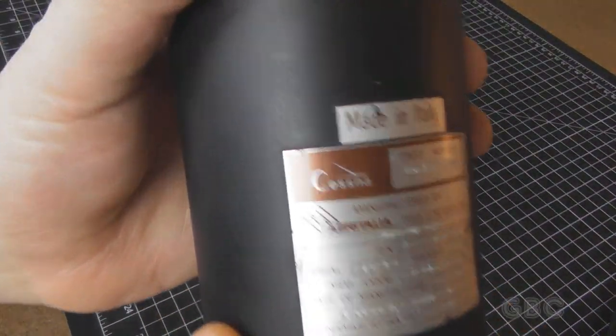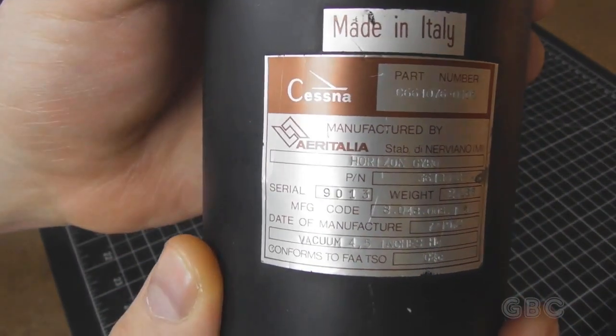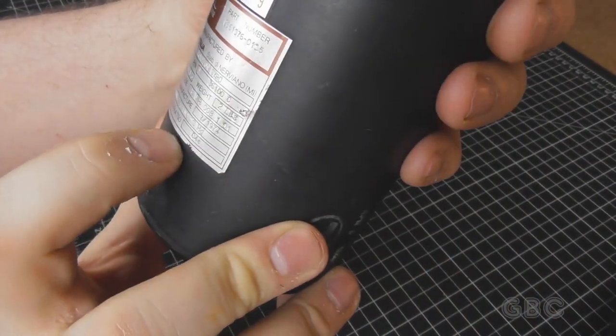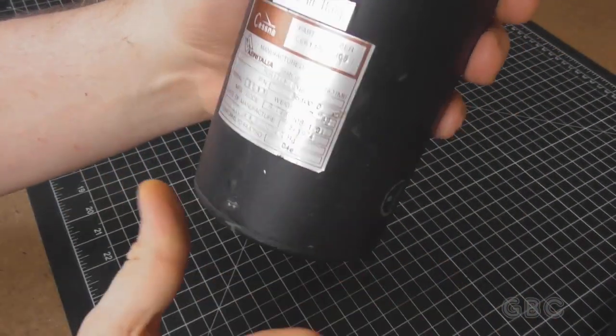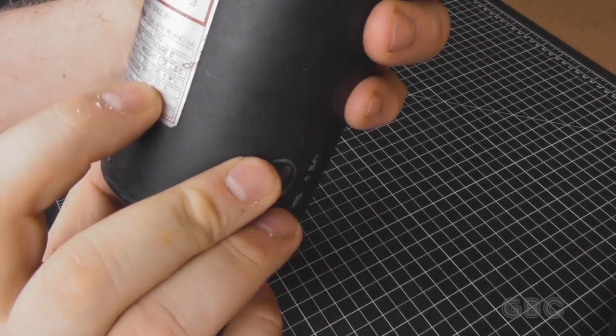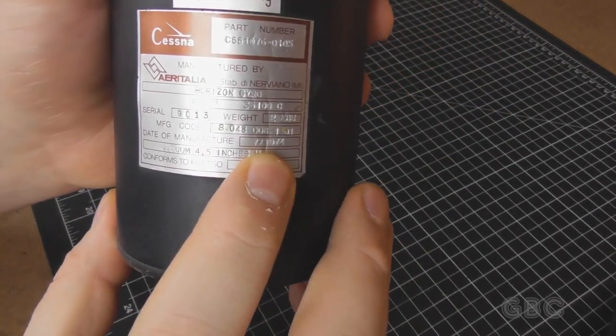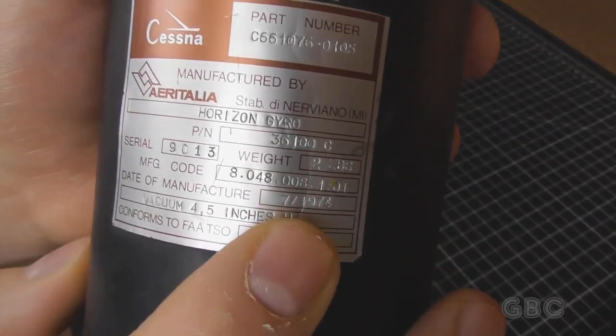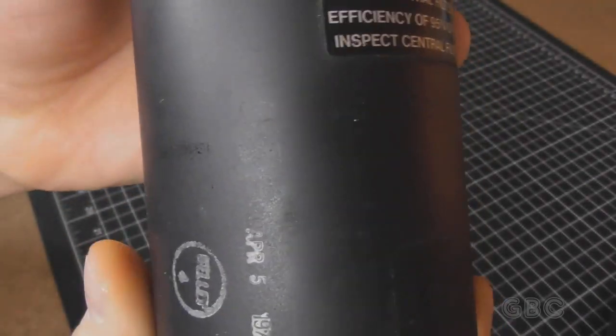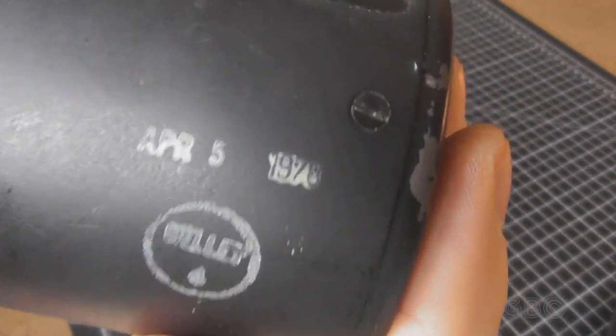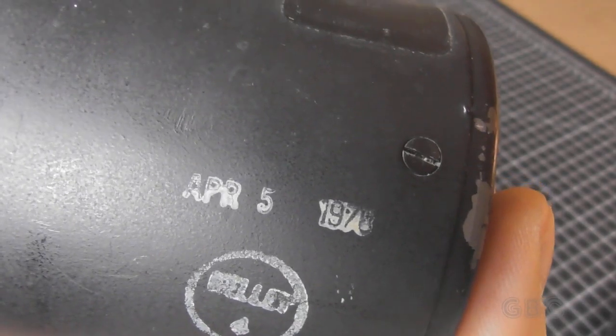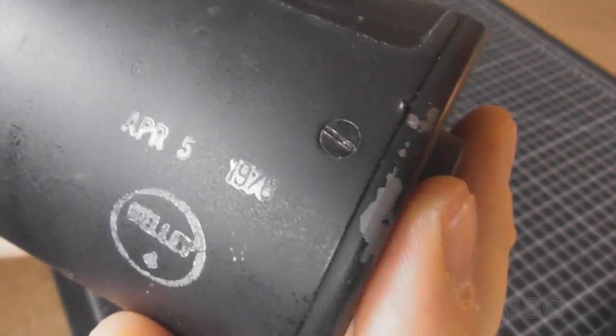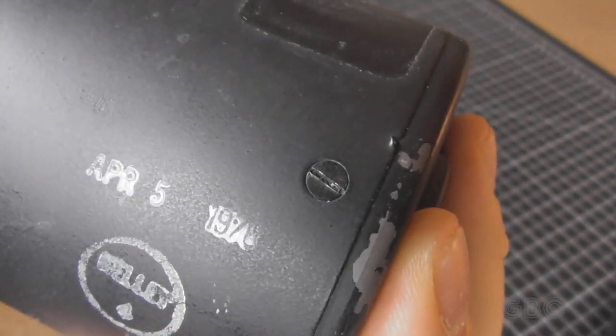This one came out of the Cessna. Now here's where I'm getting a little bit confused about the production date. This shows a production date of July 1974, and on the side it says April 1976, I think.